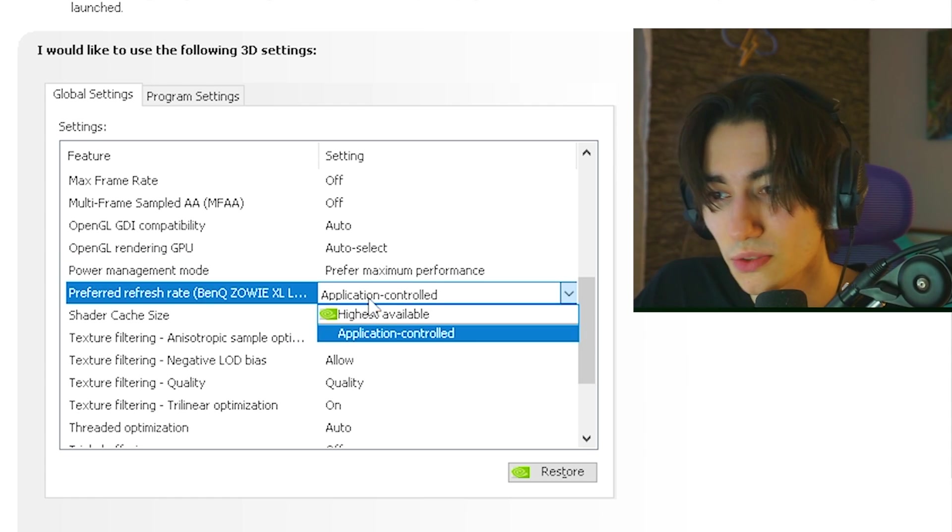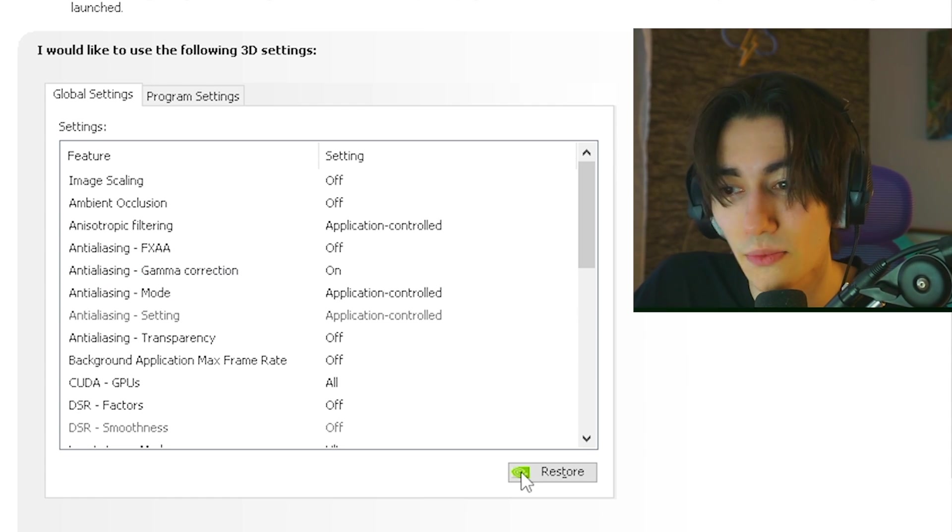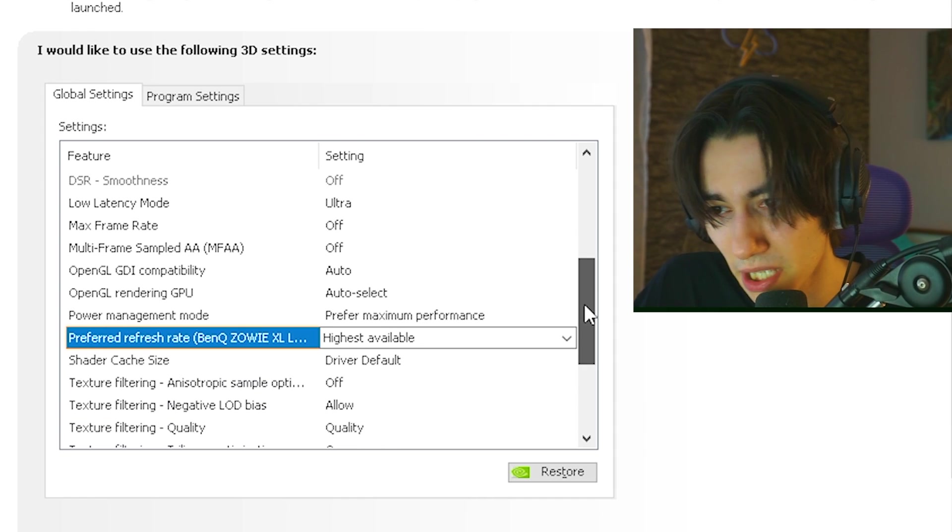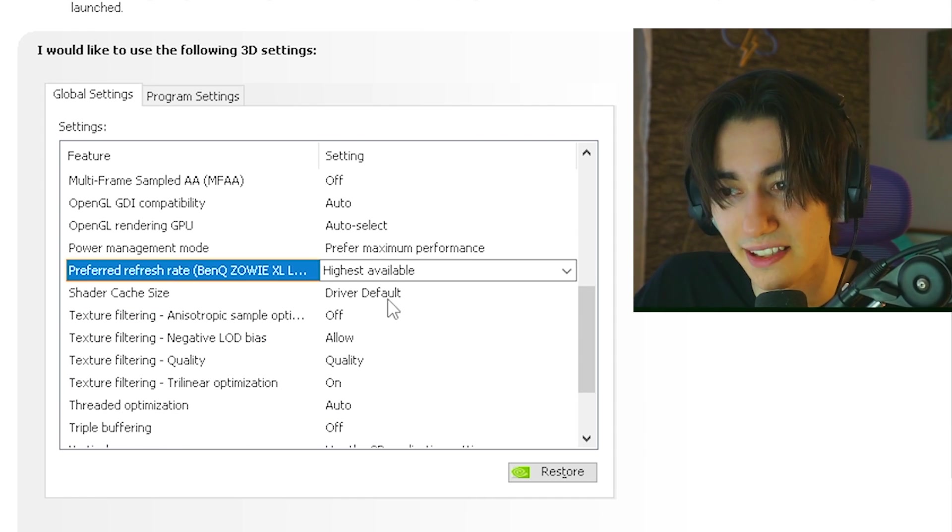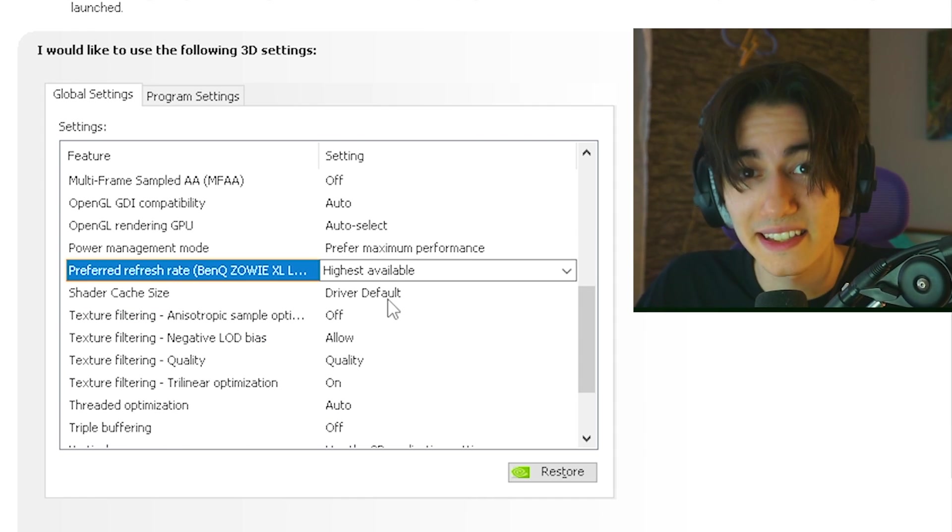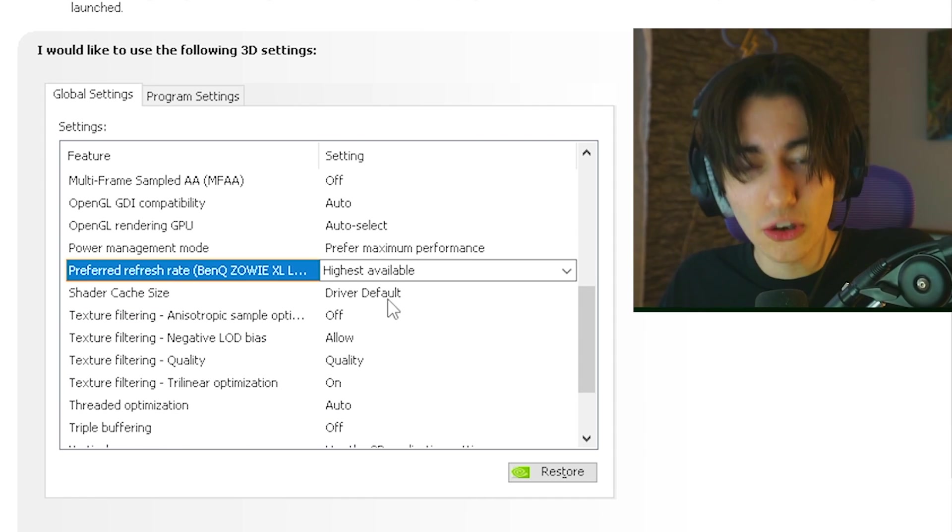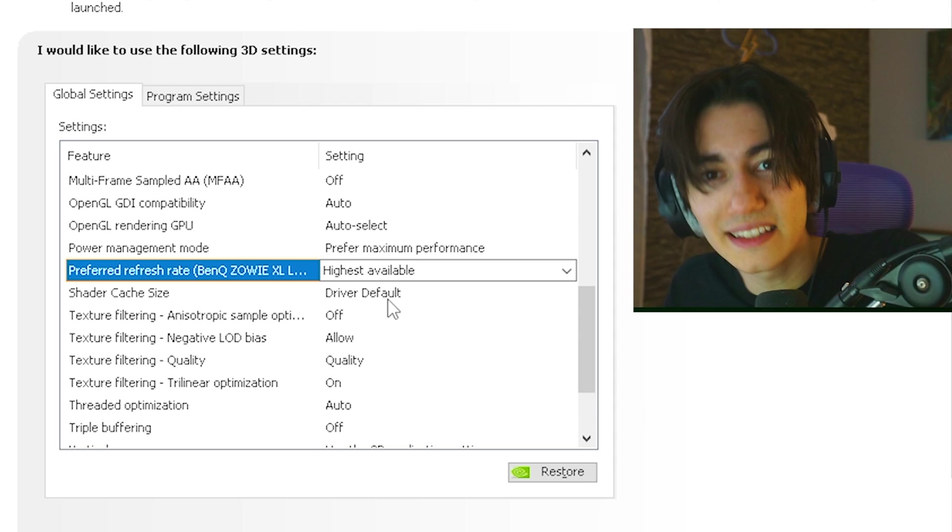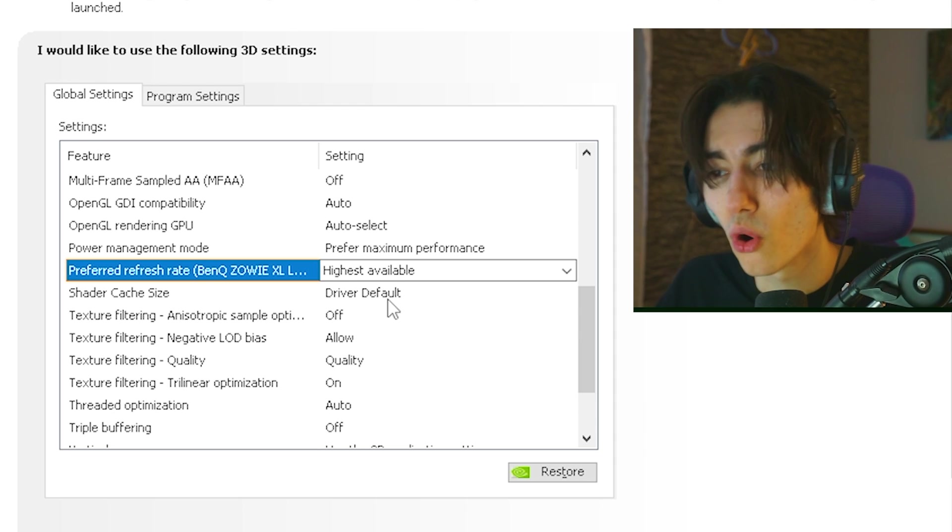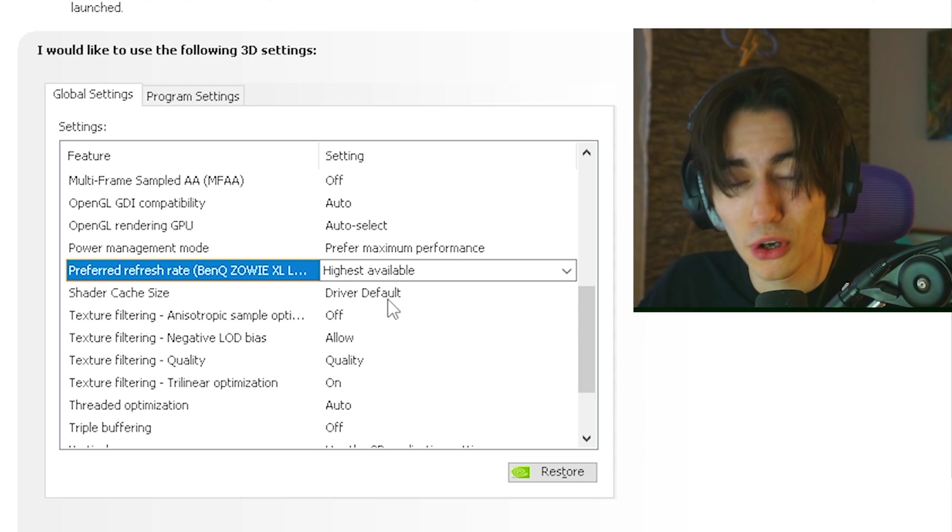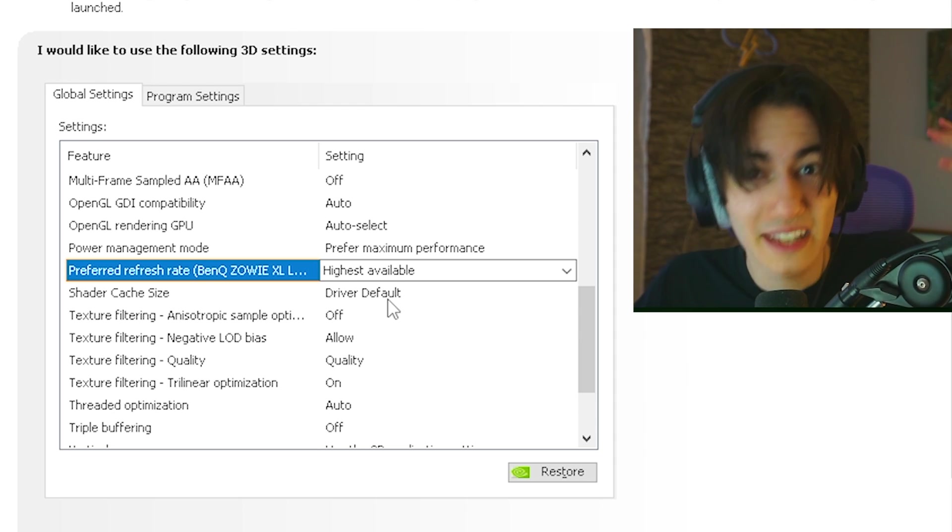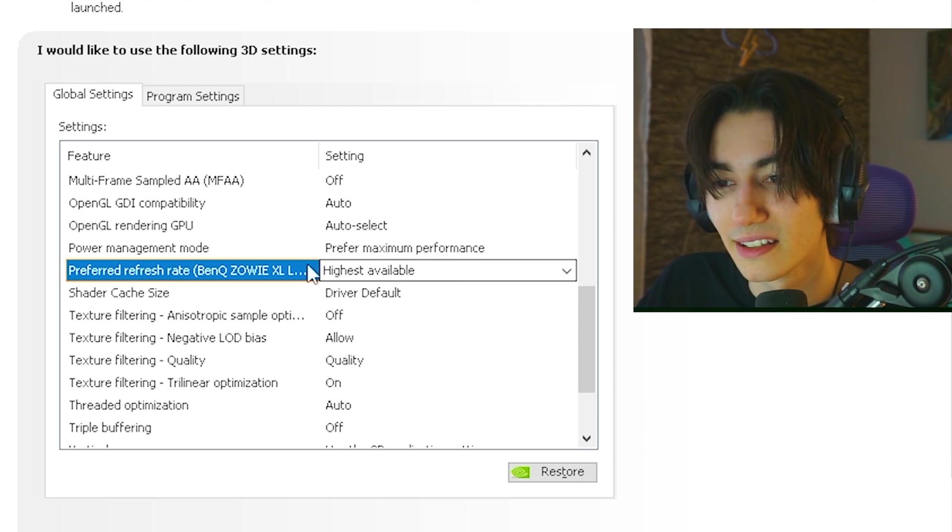Preferred refresh rate, of course we gotta put to the highest available as well. For me it's Asus ROG XG2566K which means 360Hz. And no matter what it says in the game directly, you always wanna force your monitor actually to display the highest refresh rate.